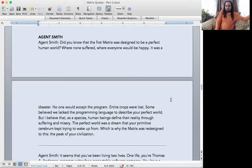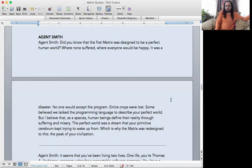disaster. No one would accept the program. Entire crops were lost. Some believe we lack the programming language to describe your perfect world, but I believe that as a species, human beings define their reality through suffering and misery. The perfect world was a dream that your primitive cerebrum kept trying to wake up from, which is why the Matrix